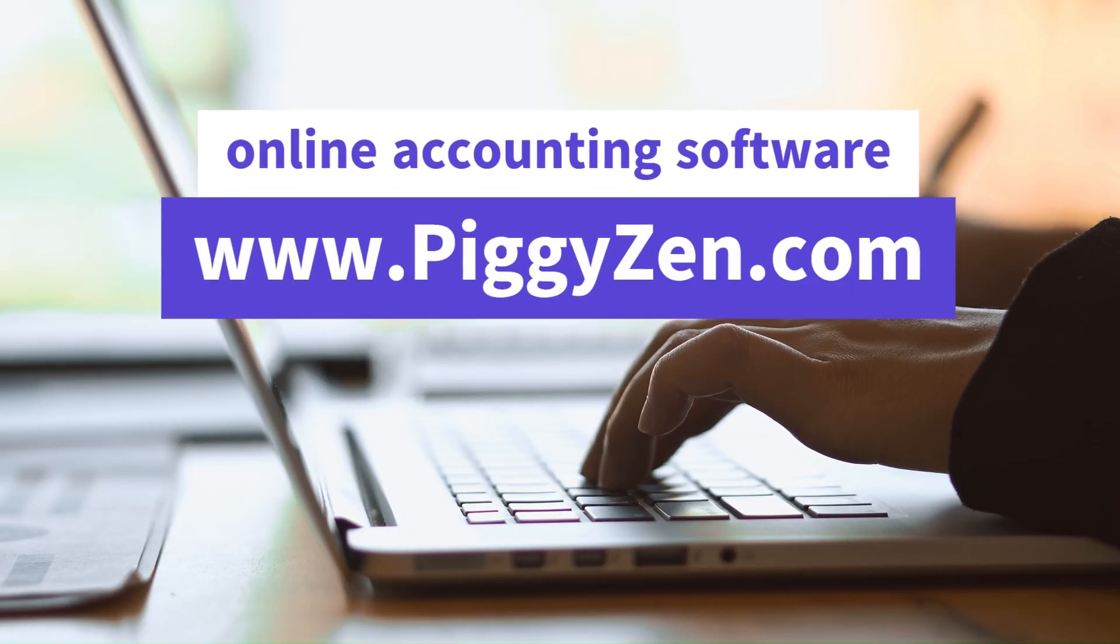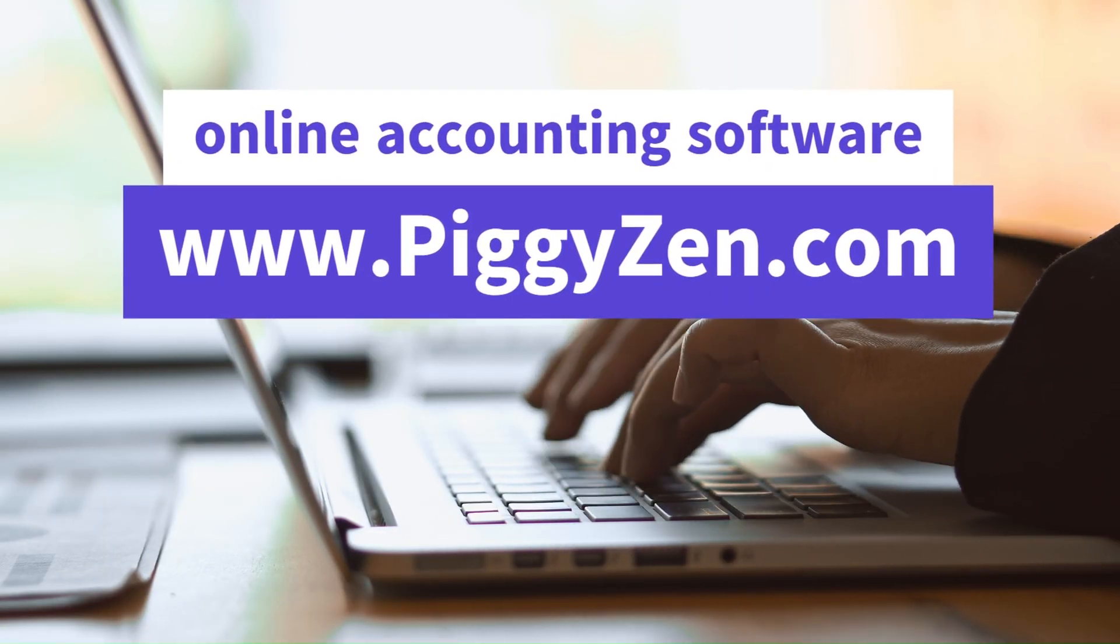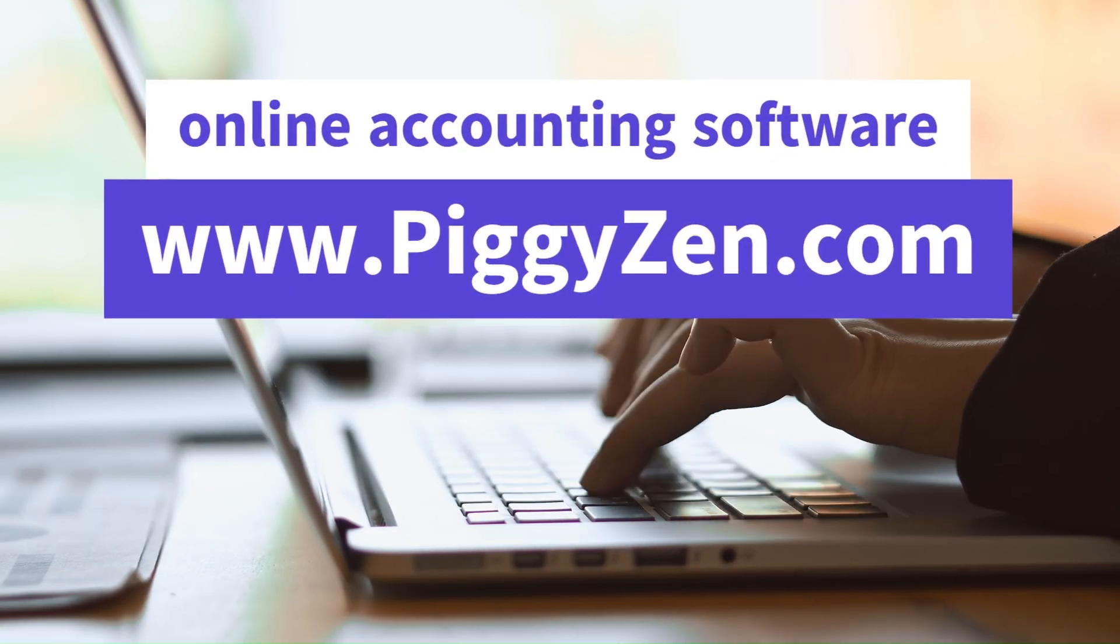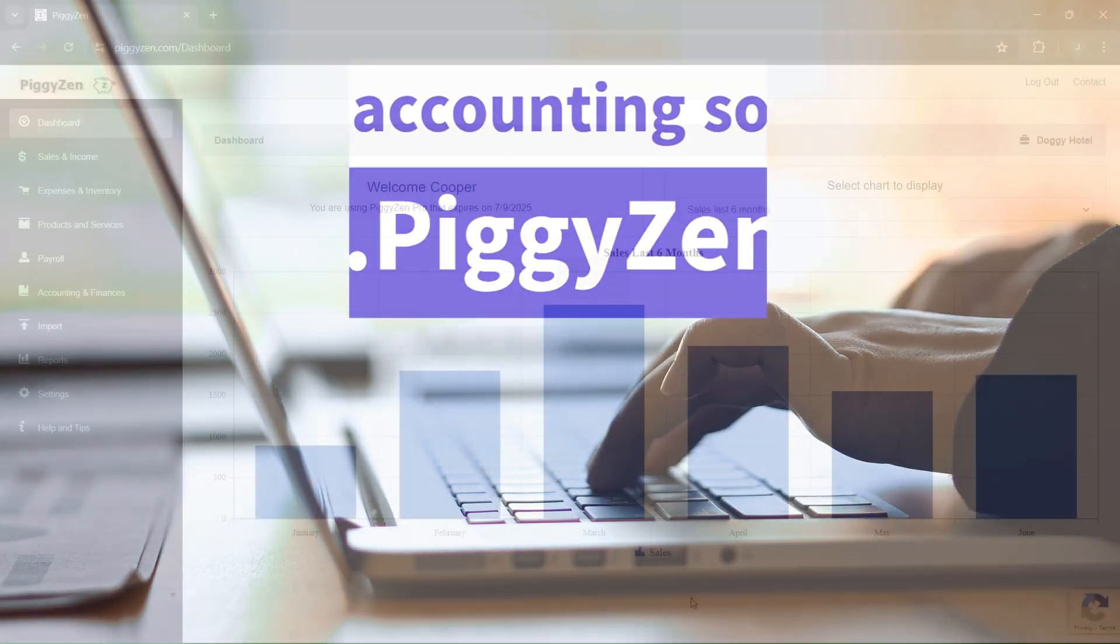Hello, welcome to another Piggizen training video. Remember to create your free account today.